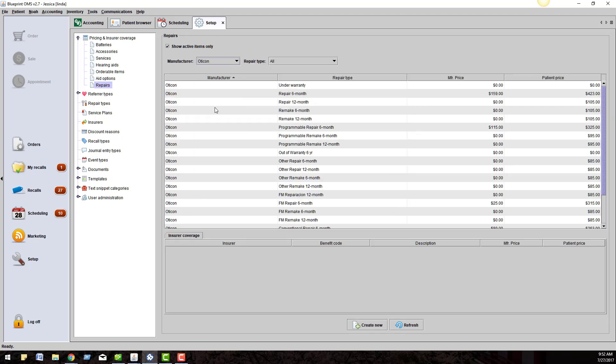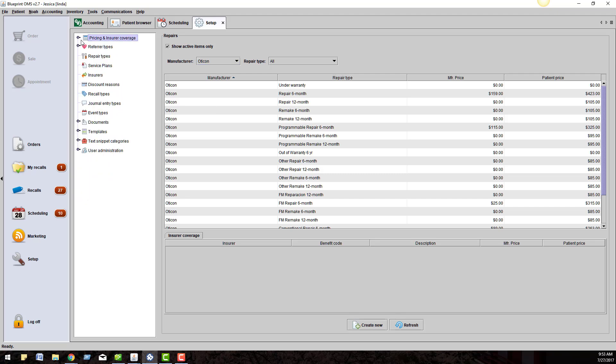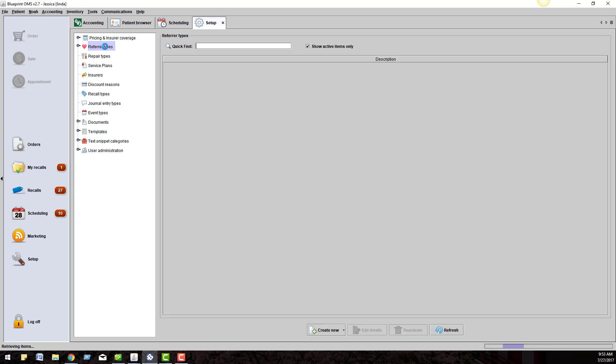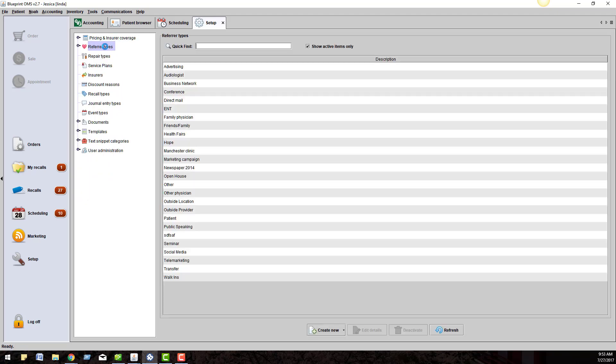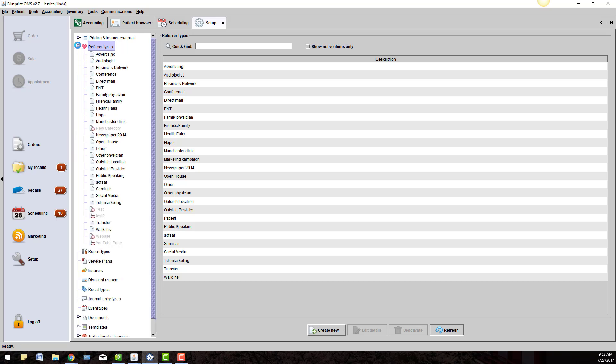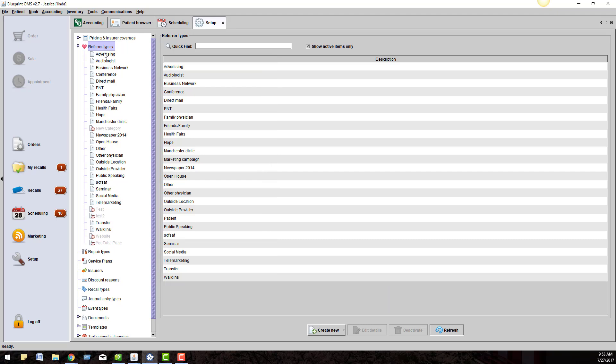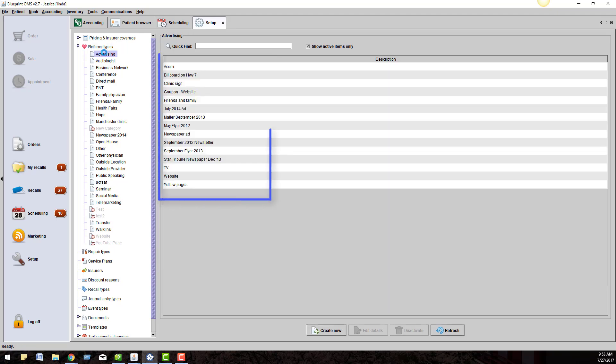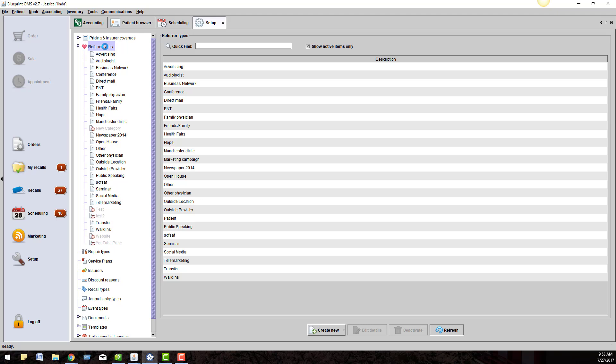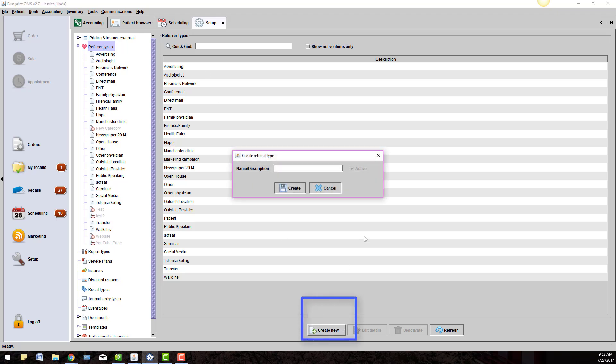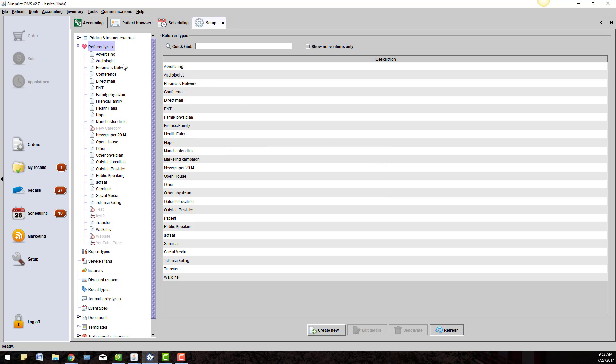Let's move on to Referral Sources. Under the Referral Sources, click on the magnifying glass on the left to expand the options. What you see here is the primary referrer types. Anytime you click on a primary referral type, you will see the sources on the right. If you want any additional primary types in your list, you can click on the Referral Types menu and click Create New at the bottom of the screen.